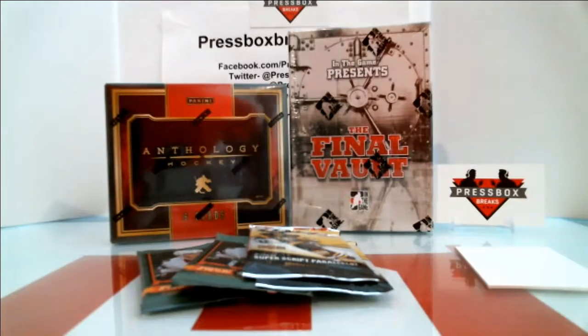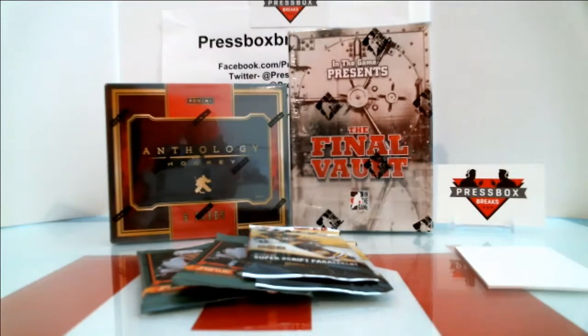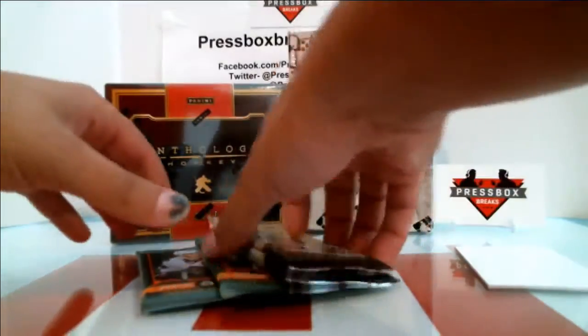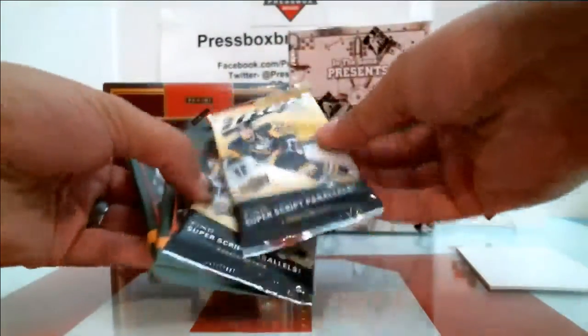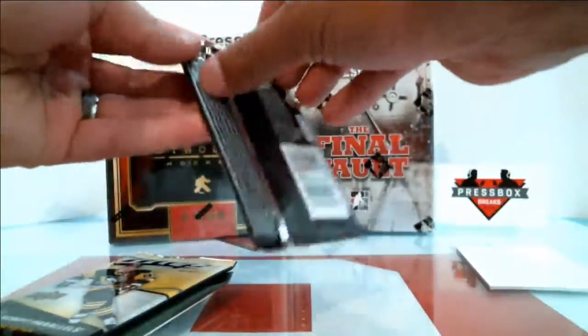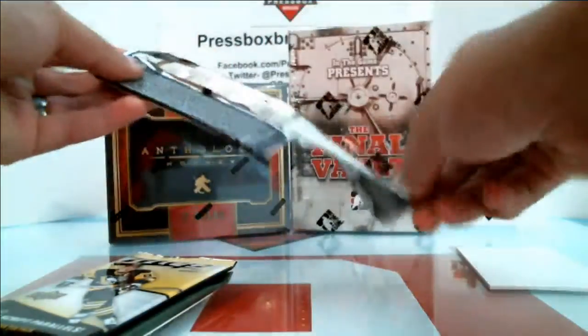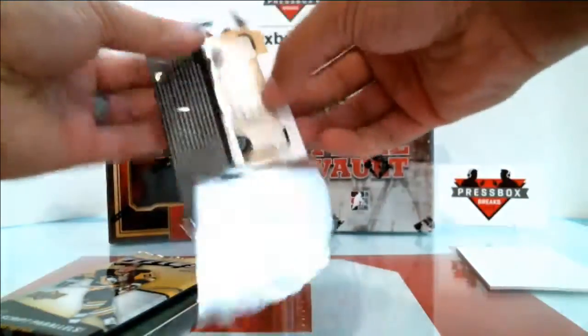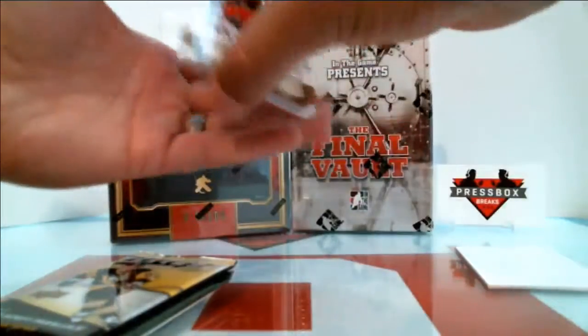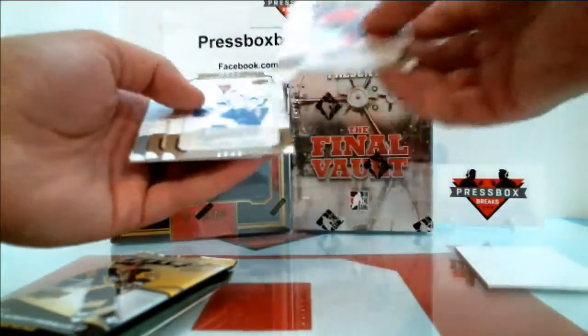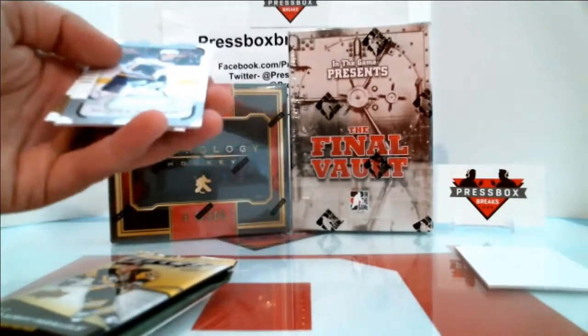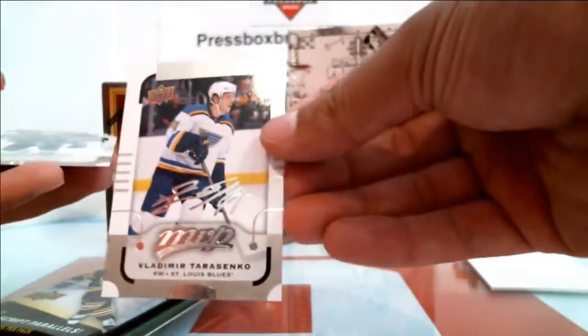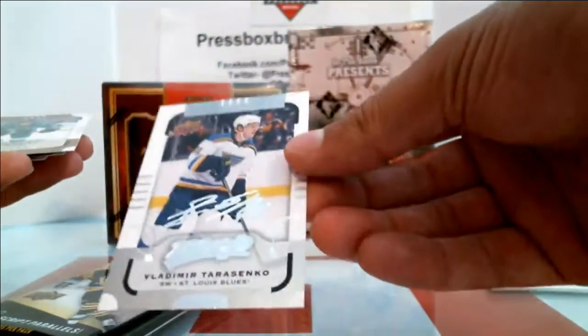Here we go, we've got our 2016 two boxes all hits break number two. We'll start off with our bonus packs. We'll run right into these. We've got base, base, base, base and we've got a silver script Vladimir Tarasenko, nice card going out to St. Louis Blues.